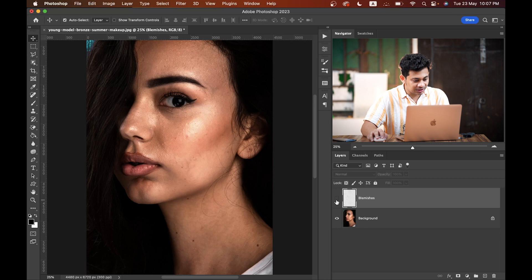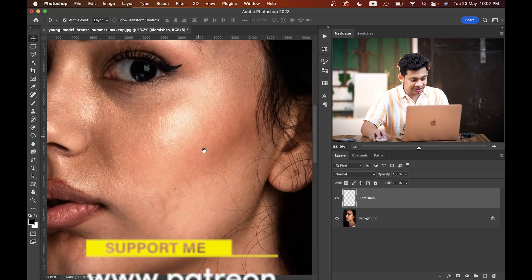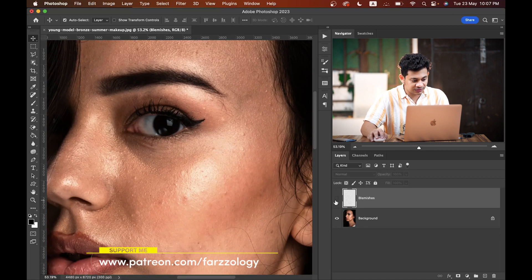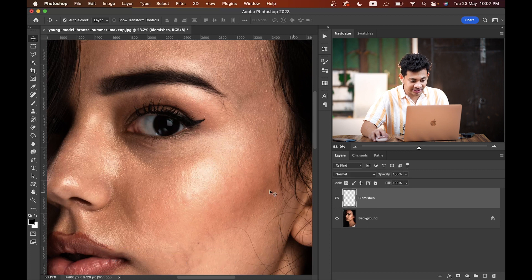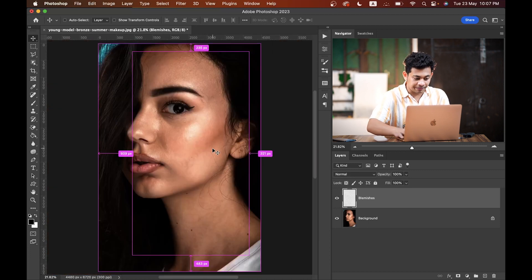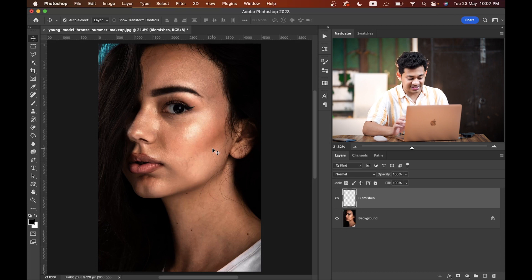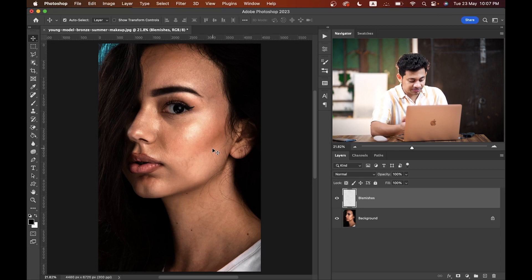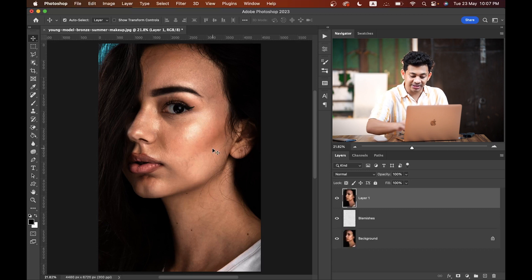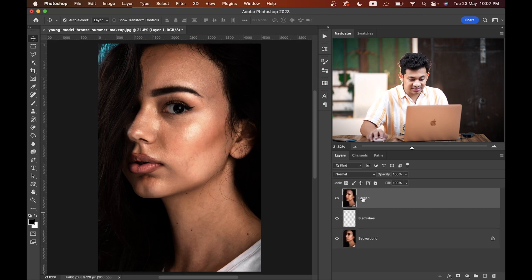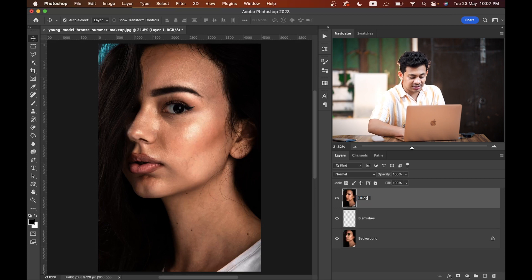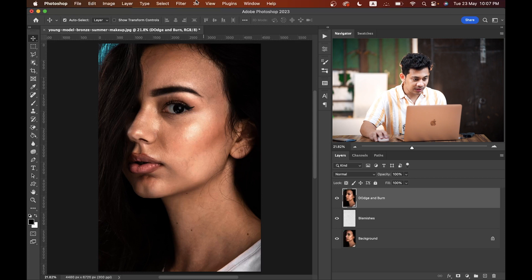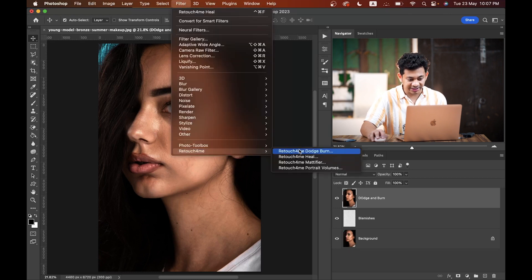This was the before and this is after — let's zoom in a bit. It has done a great, great job. Next, make another merged layer by pressing Shift+Command+Option+E. In this layer we'll apply Dodge and Burn — go to Filter, Retouch For Me, and click on the Dodge and Burn option.